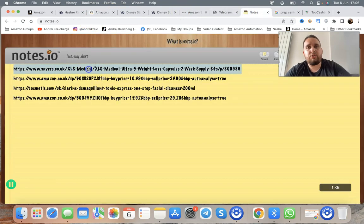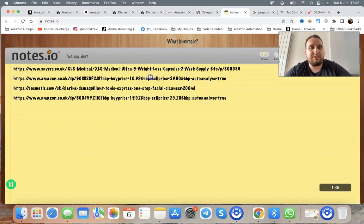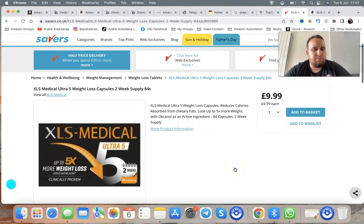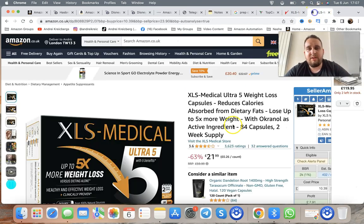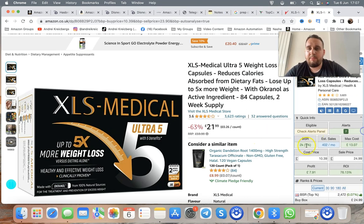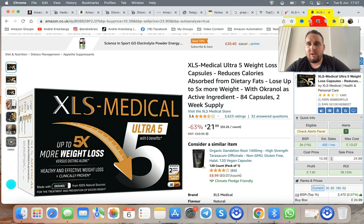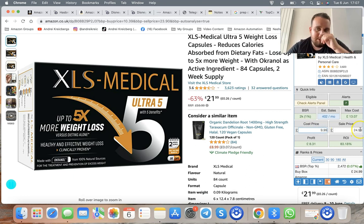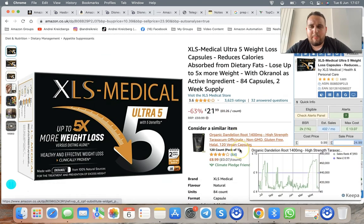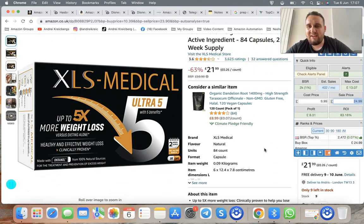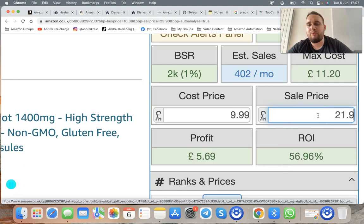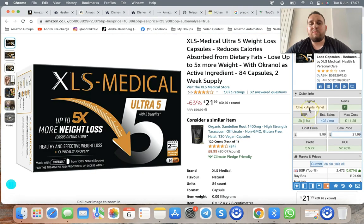Let me drop you a quick example of a real profitable item. This item from Savers — you probably know Savers if you're in the UK — is £9.99 to buy and sells on Amazon for £21.99. Pulling up the calculator: buy price £9.99, selling for around £21–£24.99. Even at £21.99 we're making £5.77 profit after FBA fees. That's how this works.